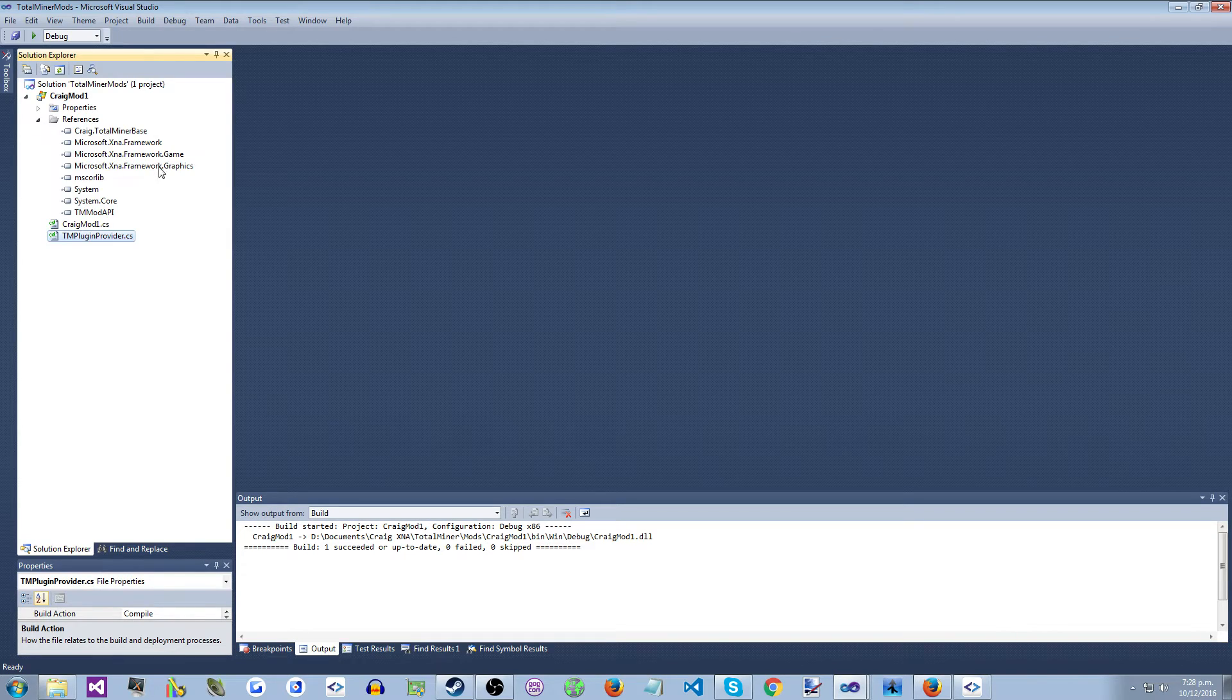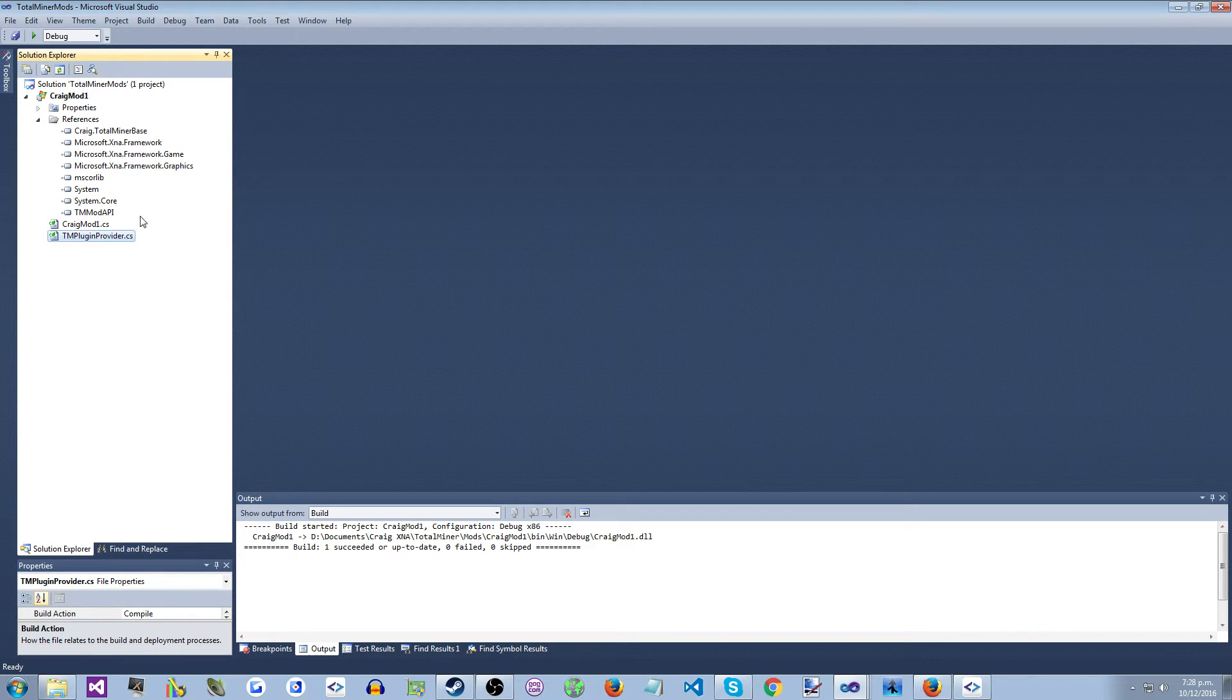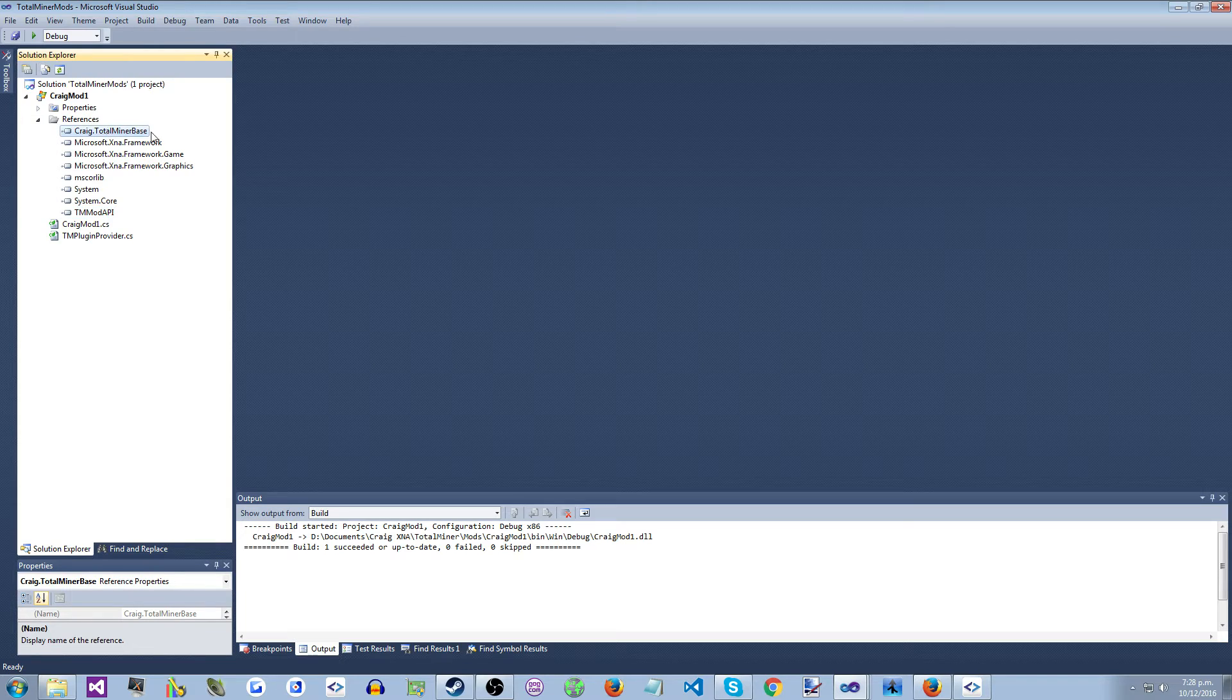Your project will reference two TotalMiner assemblies, TMod API and TotalMiner Base, which just exposes some of the base types.